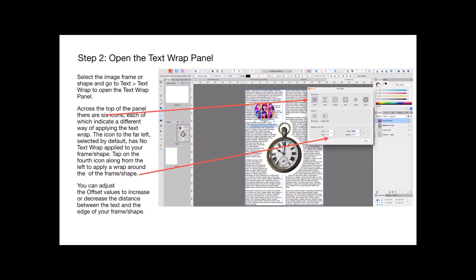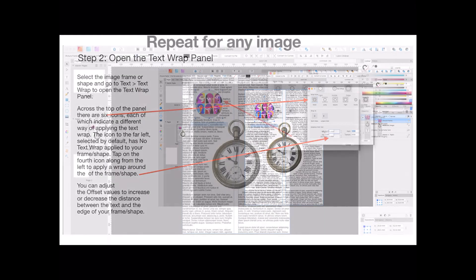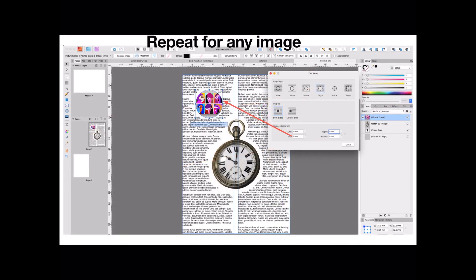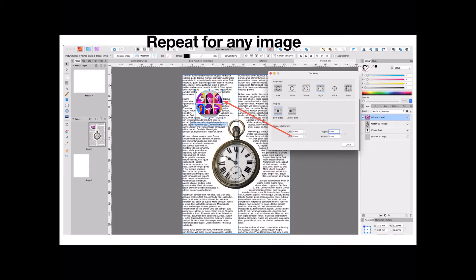You can adjust the offset values to increase or decrease the distance between the text and the edge of your frame shape, as we did on the last one. You can repeat this for any image you like. Now you can see there I've set the distance from the object to one millimeter, so it's not quite sitting right on it but it is one millimeter. The left hand side of that image, you can see the text is slightly ragged around that. There is a way of fixing that, and an exercise perhaps will be to see if you can find out how you fix it.